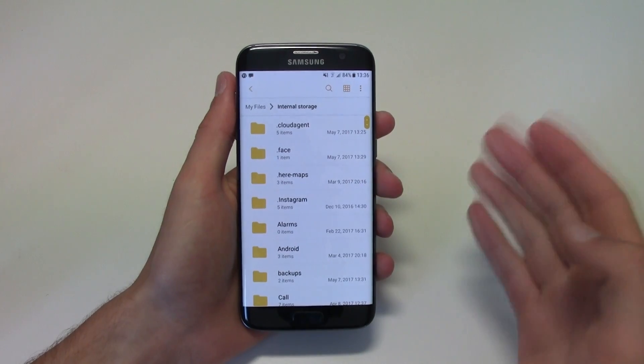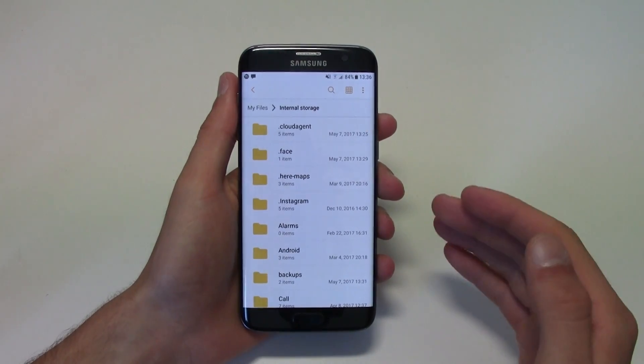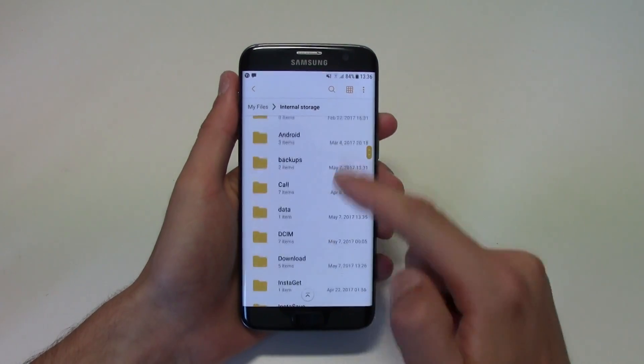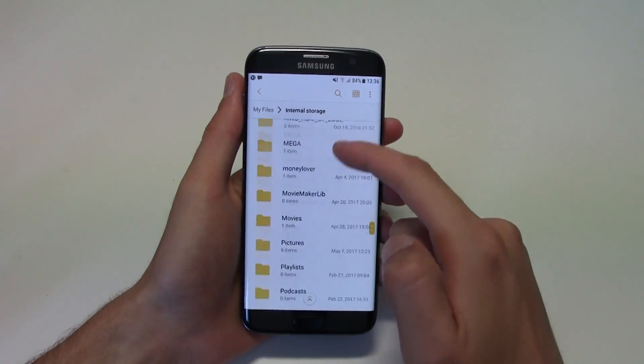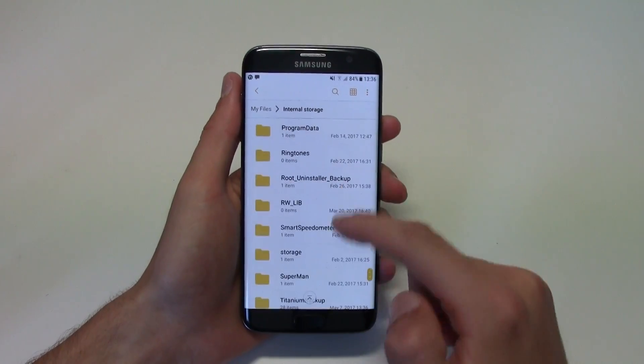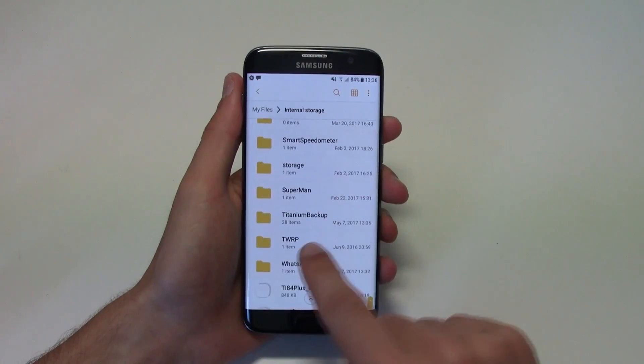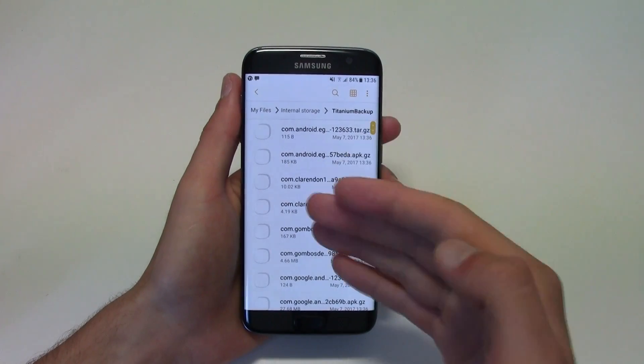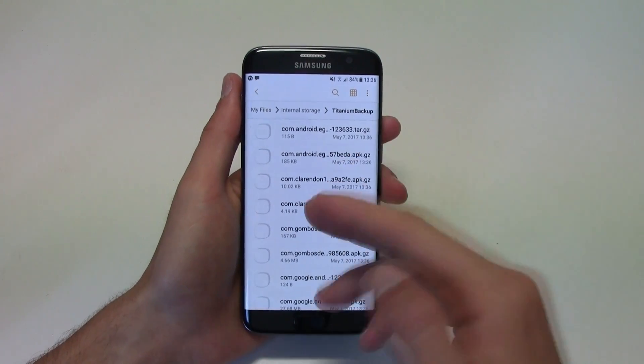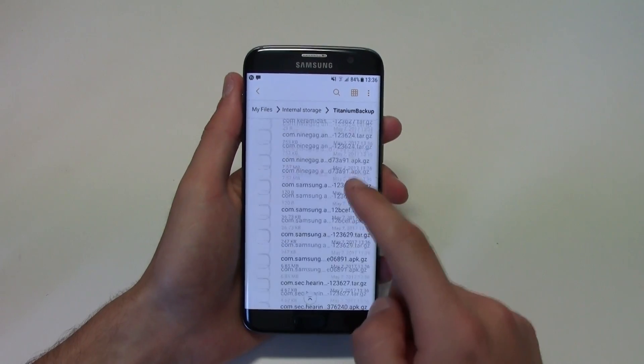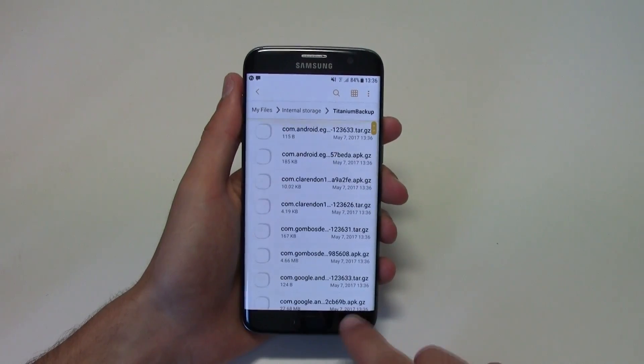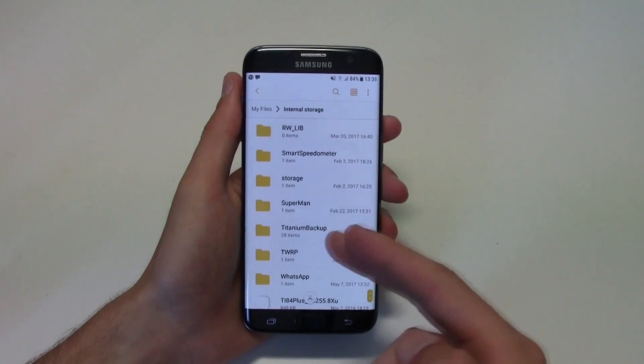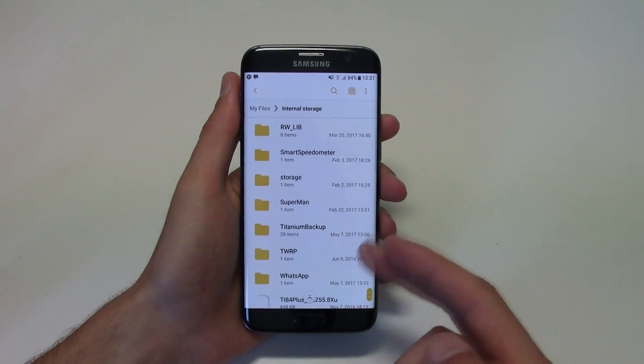Just go with your normal explorer and there will be a folder created that's gonna be called Titanium Backup, and it will back up all of your apps to here with all of its information.